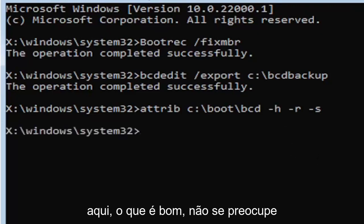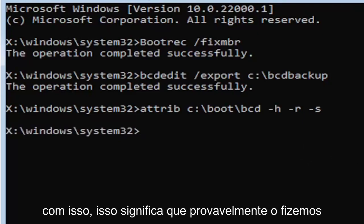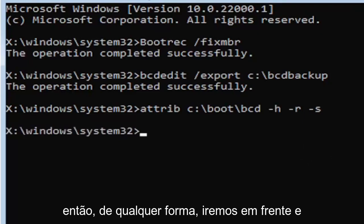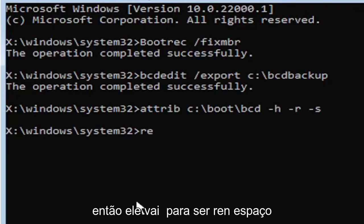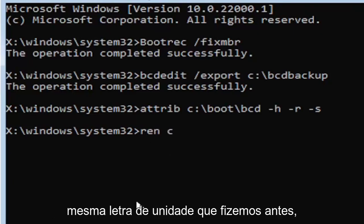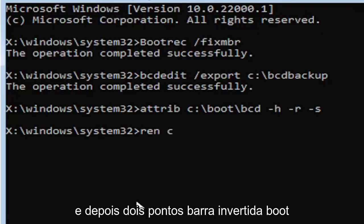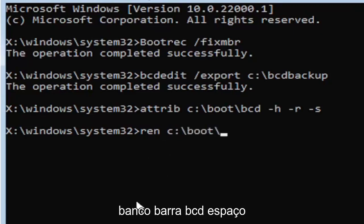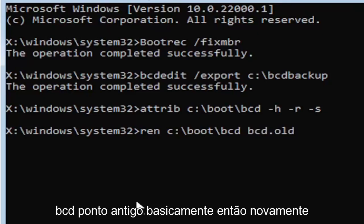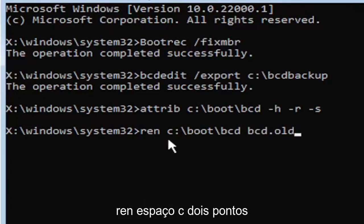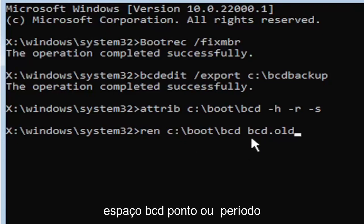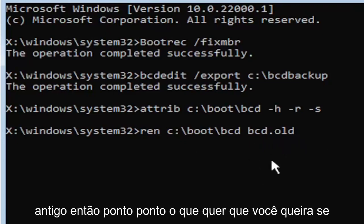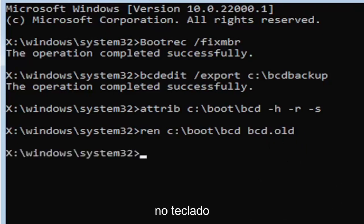Now you notice we don't get any message here at all, which is fine. Do not worry about that. That means we probably did it correctly. So we're going to move on to our next command. It's going to be ren, R-E-N, space, same drive letter we did before, so it's C drive in my case, and then a colon, backslash, boot, backslash, bcd, B-C-D, space, bcd.old, B-C-D dot O-L-D. So again, ren, space, C colon, backslash, boot, backslash, bcd, space, bcd.old. Go ahead and hit enter on your keyboard.